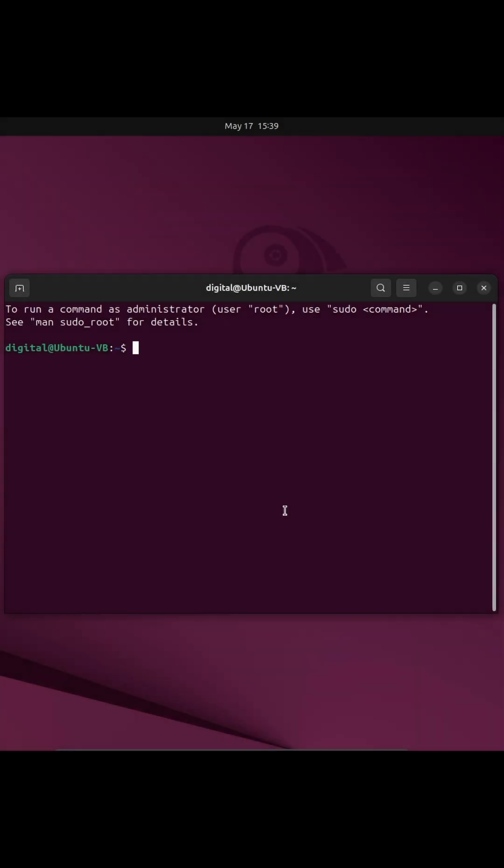Once you've got the terminal open, you then need to type in sudo apt update. Basically this is going to look for the latest update packages that could be installed on my machine.